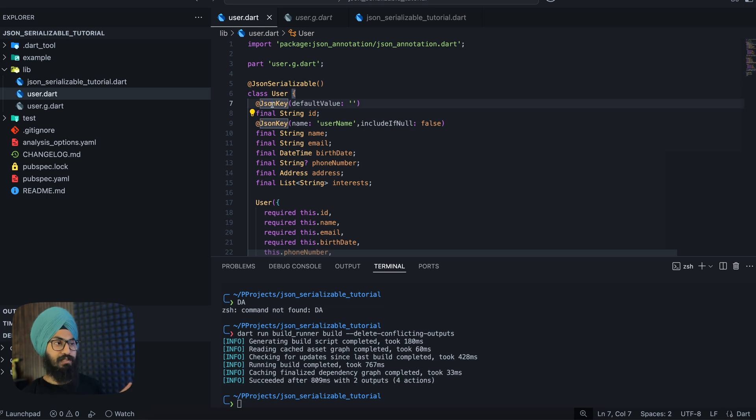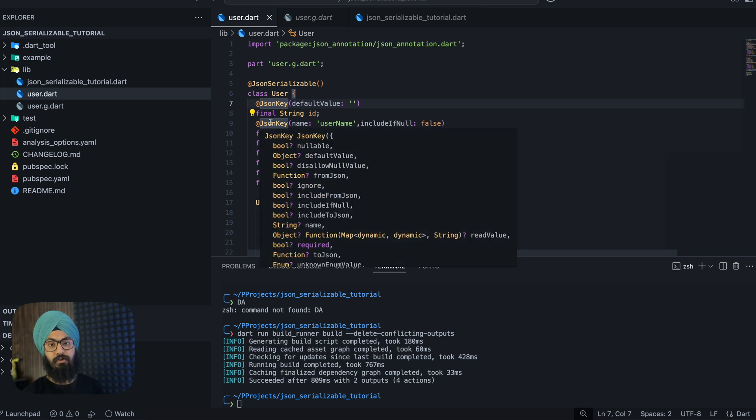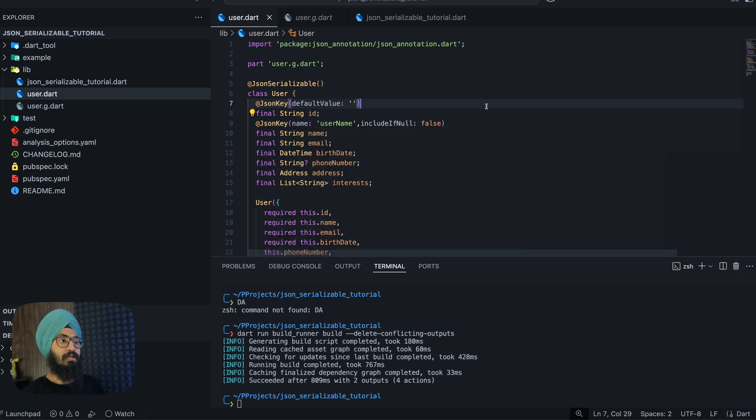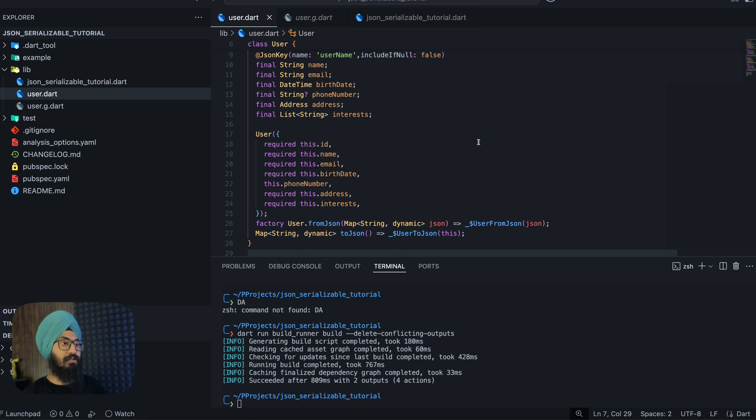So you can read about all the parameters. I'll also paste the link to this JsonSerializable package. It has a list of all the parameters that you can use inside these annotations. And yeah, that pretty much sums this up.